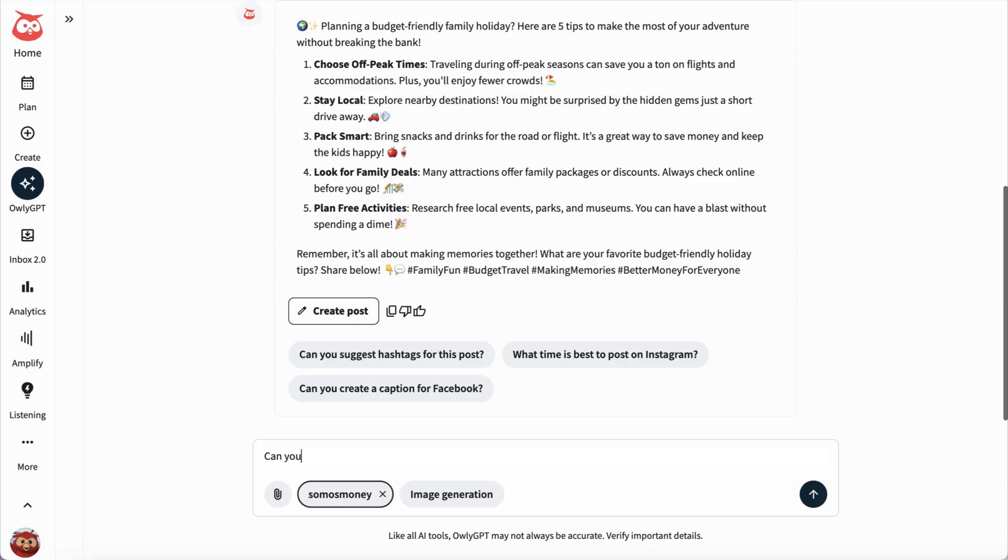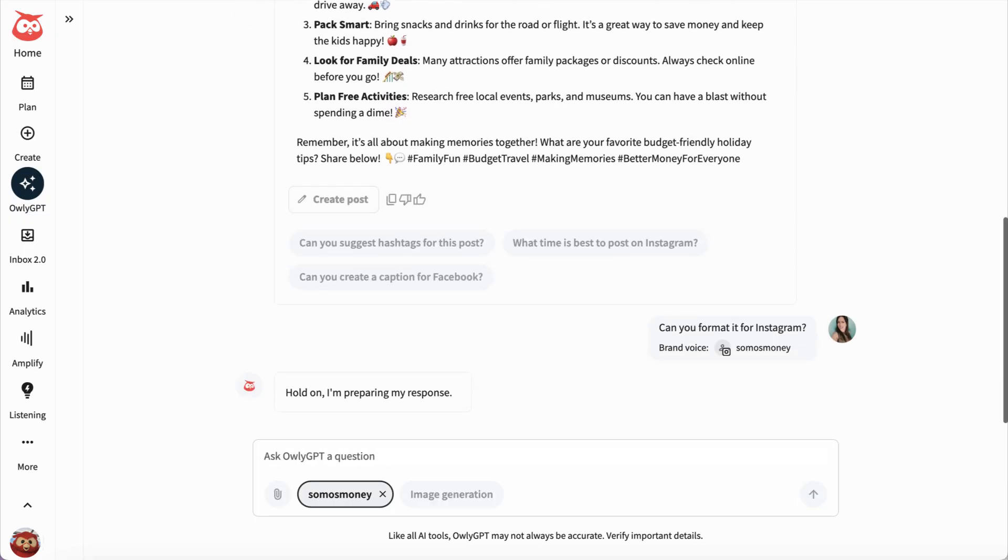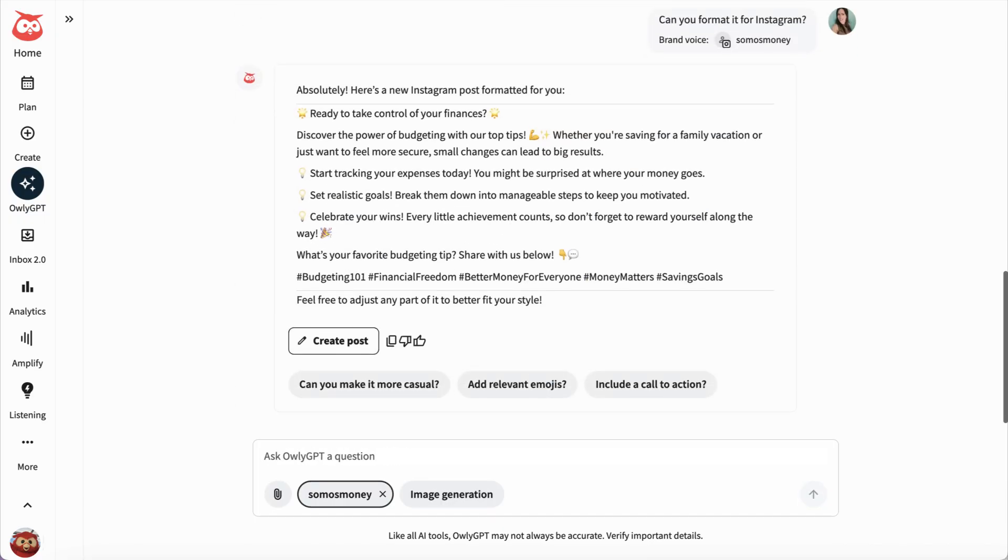Take it further by asking AuliGPT how to format your post to work on a specific platform.